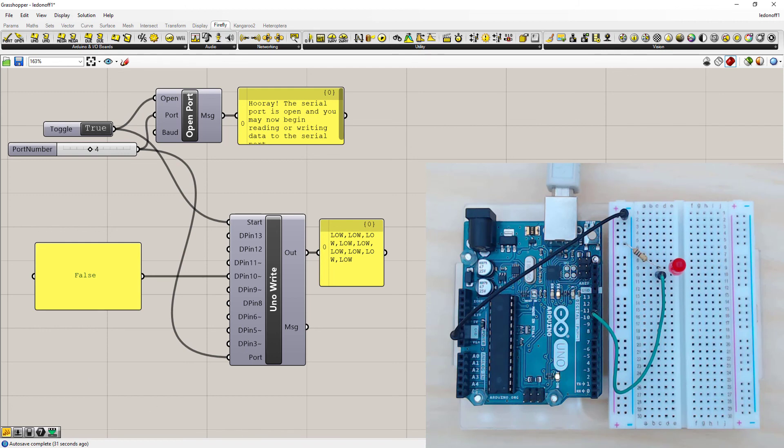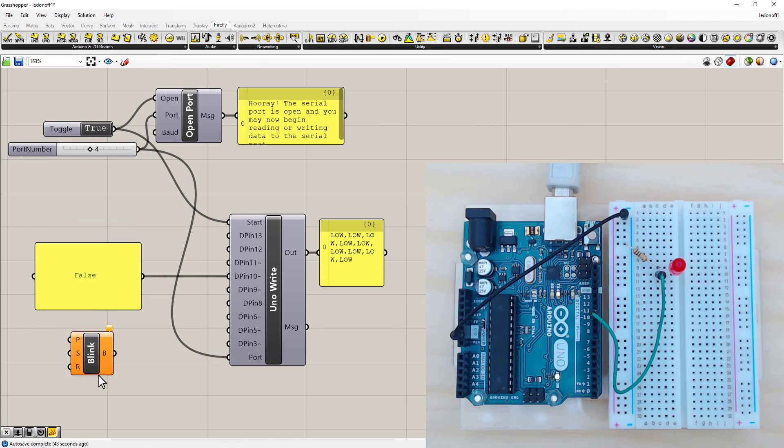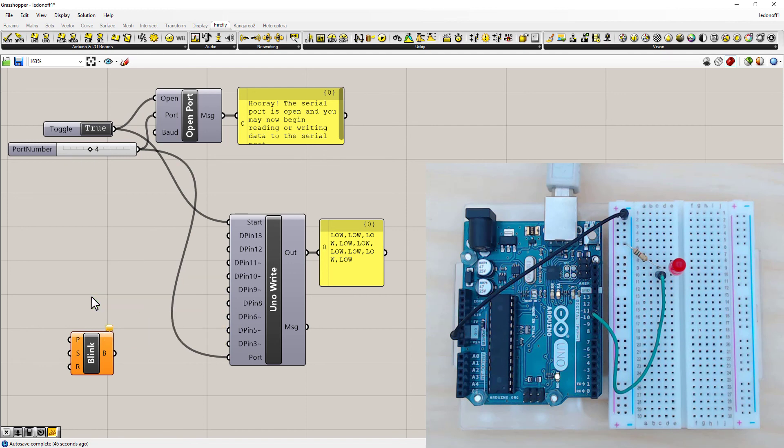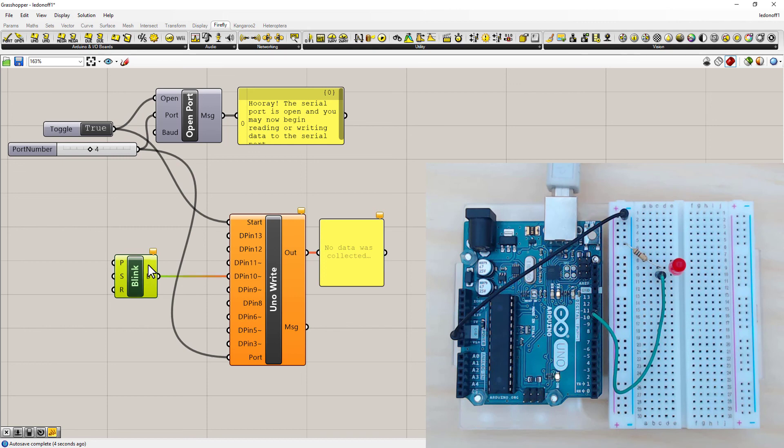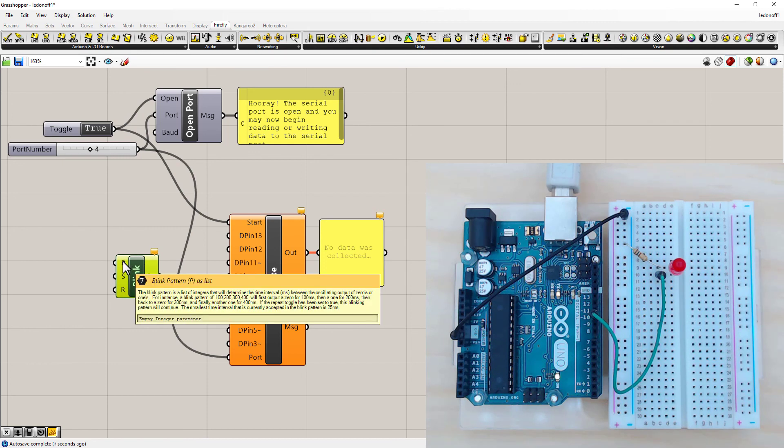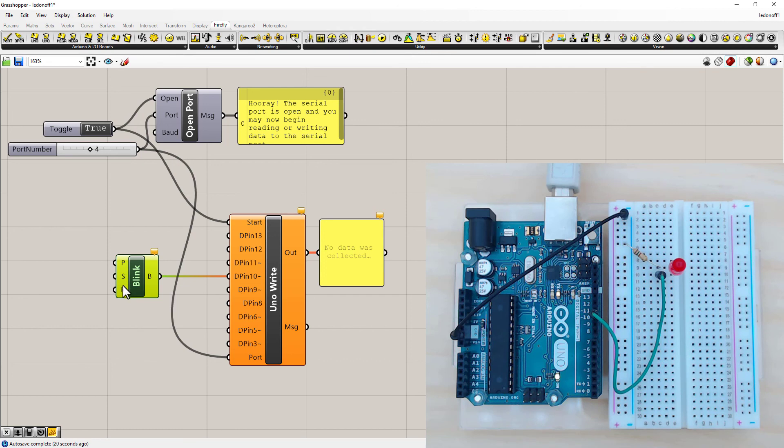Now to blink the LED we need to get the blink module. Double click, type in the word blink. And it's called a Binary Blink. And I'll just get rid of this panel by deleting it. And I'll connect this to pin number 10. This is the binary output. If I hover over, now the blink module needs a blink pattern, which is an integer. And it gives you a description of how it works there. And it also needs a start-stop toggle. So just to turn it on basically. And you can have a repeat pattern.